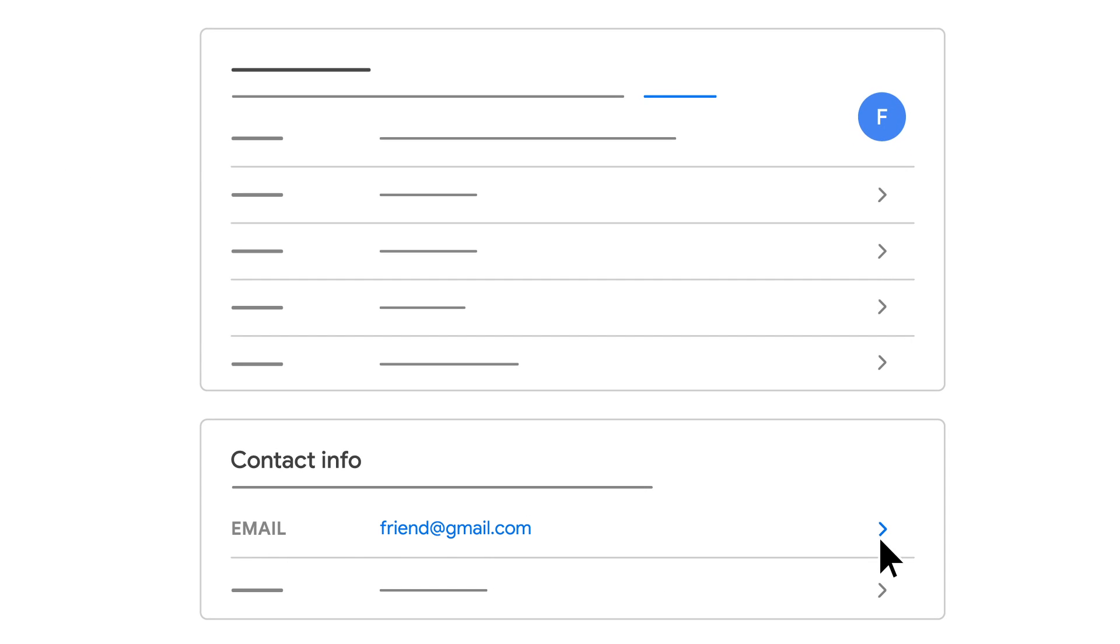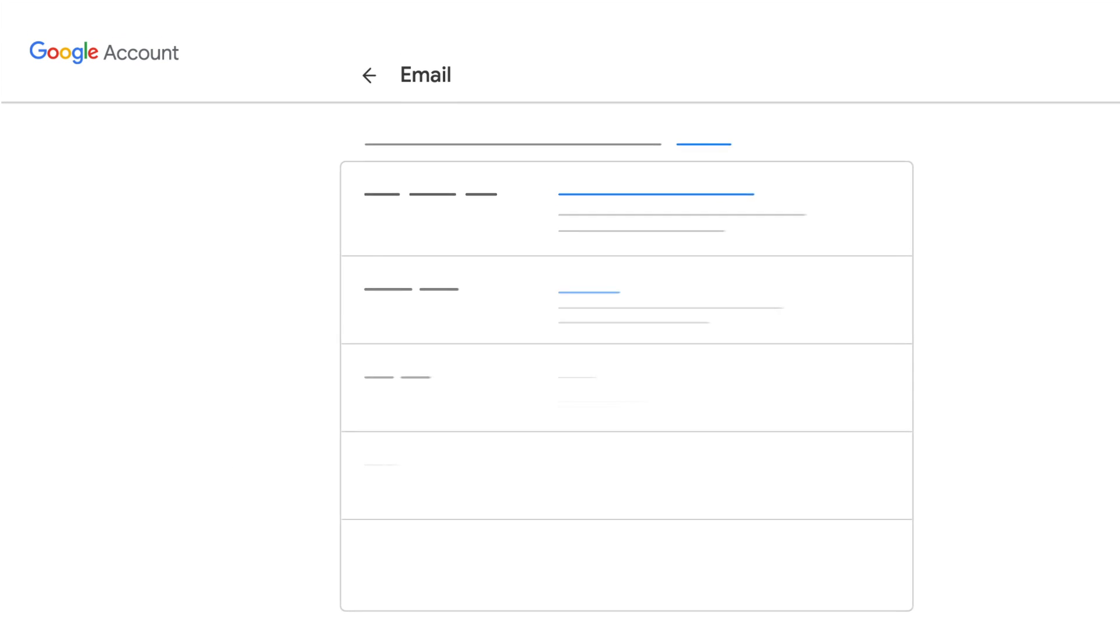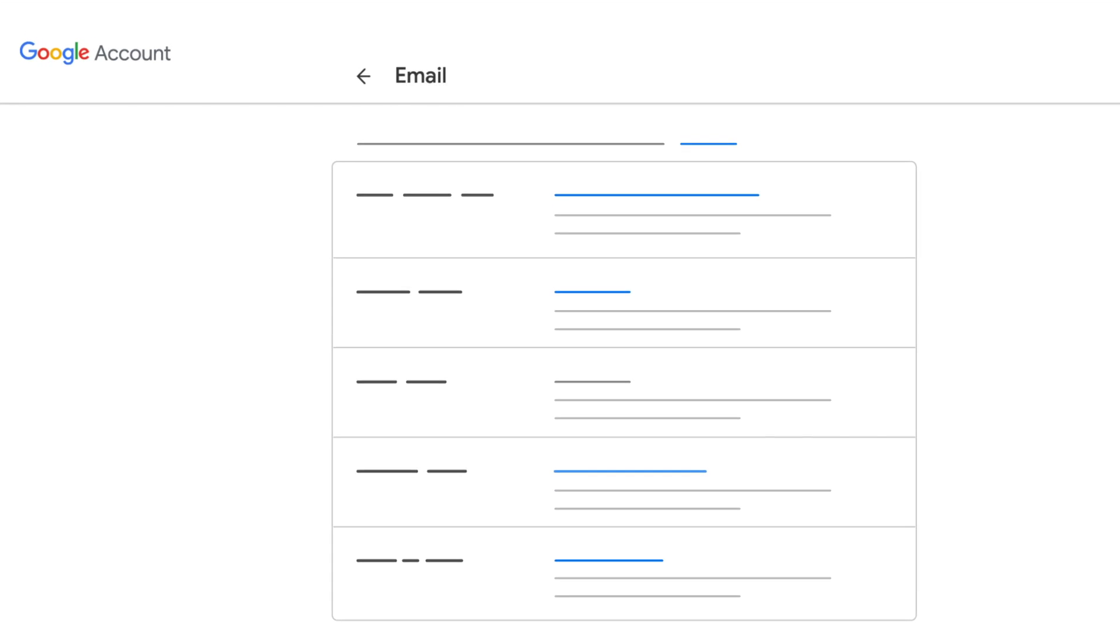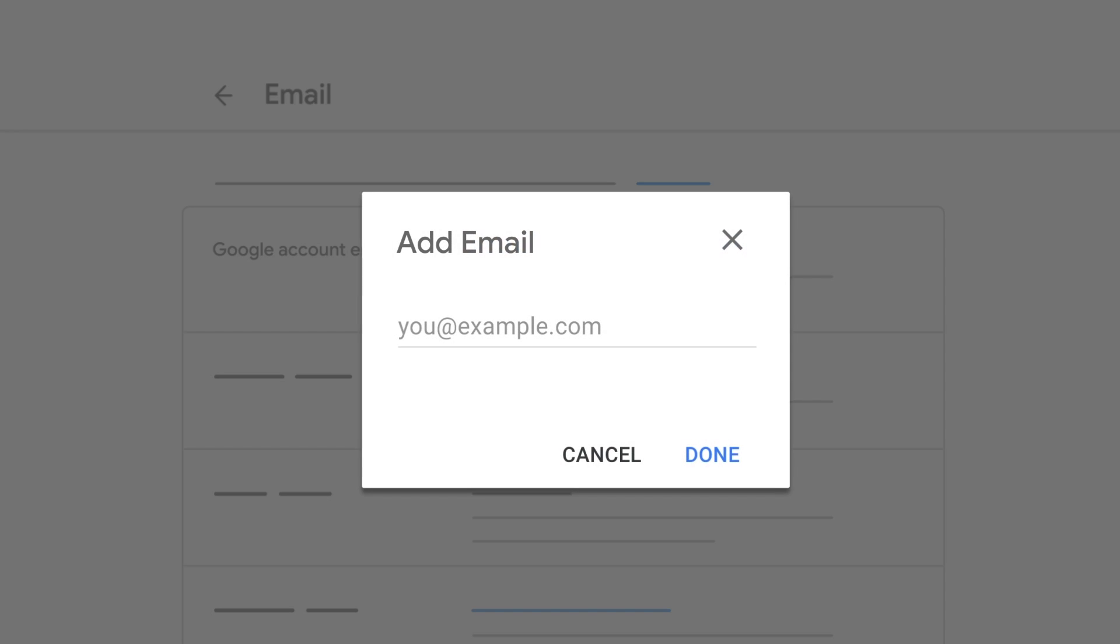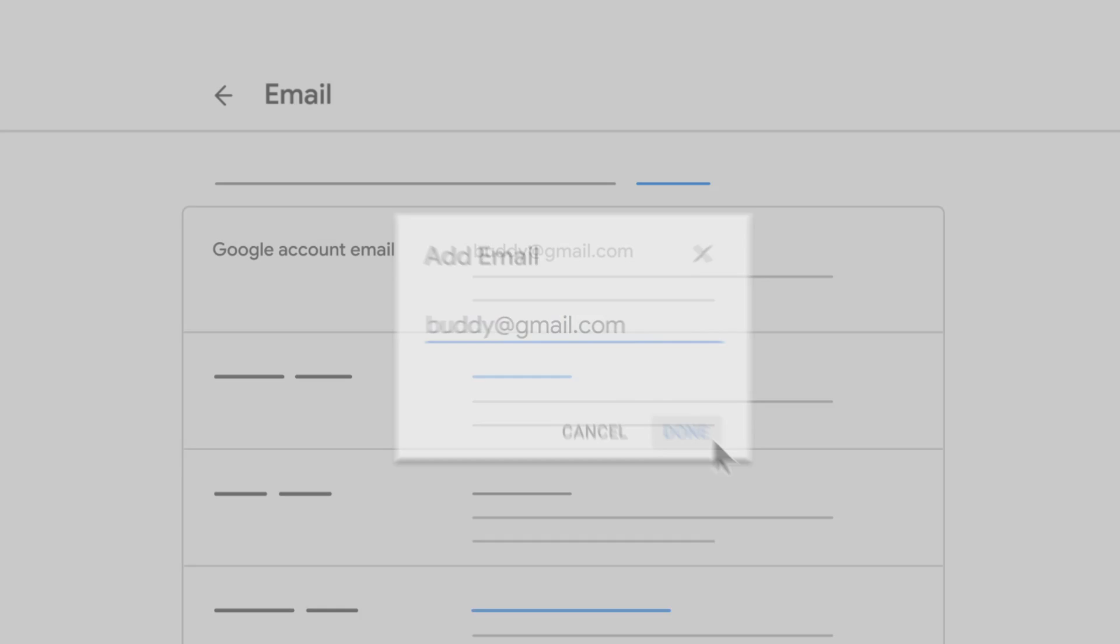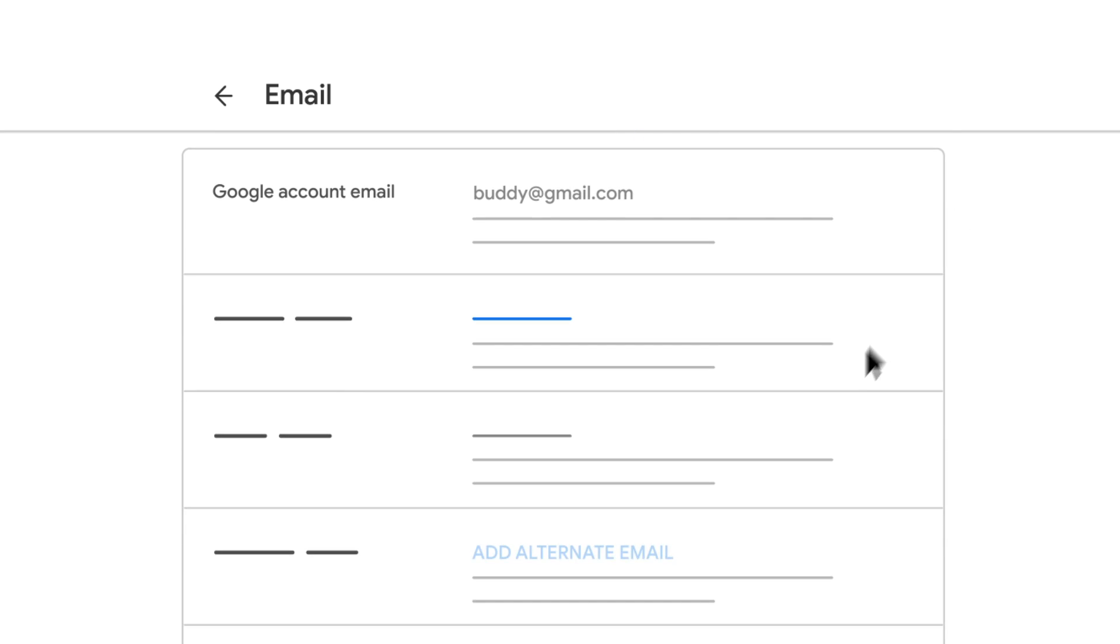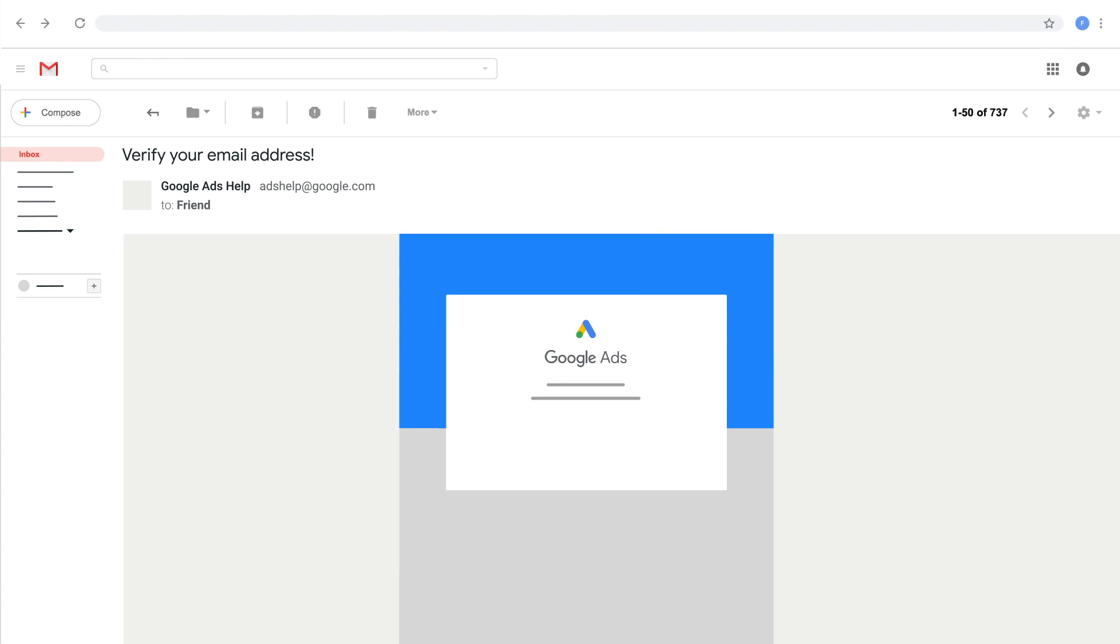Click on the arrow in the email section. To add a new Google account email address, click Add Google Account Email. Add the new email address and click Done. If you're adding an alternate email address, click Add Alternate Email to add that email address. We'll email you a verification link. Click the link to verify the new email address.